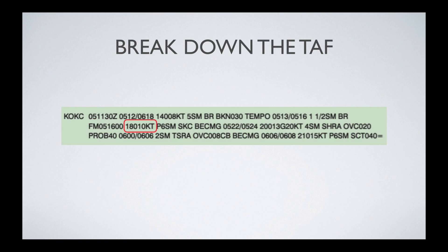Following that same pattern, it starts with wind direction and speed. Wind direction is at 180 — which is directly south — at 10 knots. Next is visibility. The P in front of the visibility figure indicates it's greater than what's measurable. The most they would give you is six statute miles of visibility, so this is saying there is more than six statute miles of visibility. The SKC indicates clear skies.